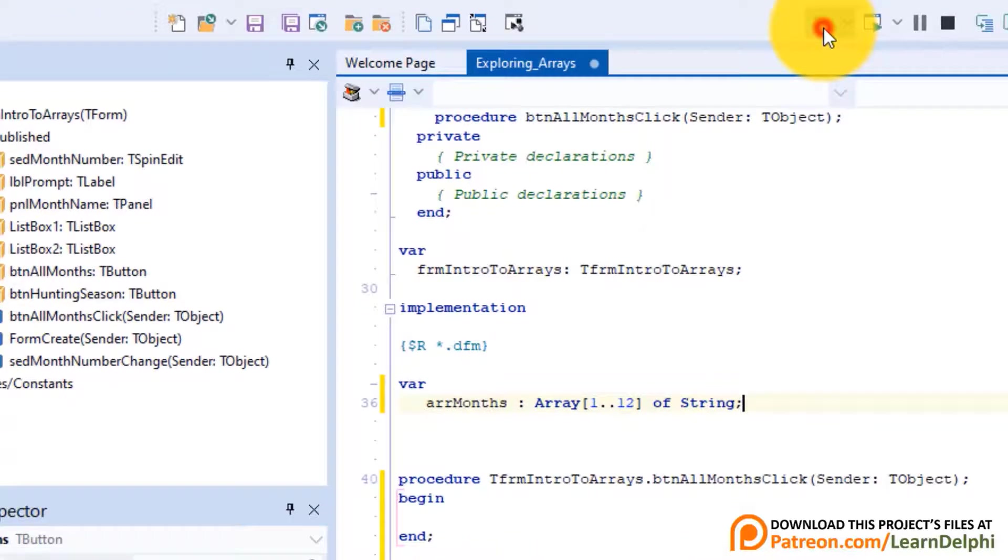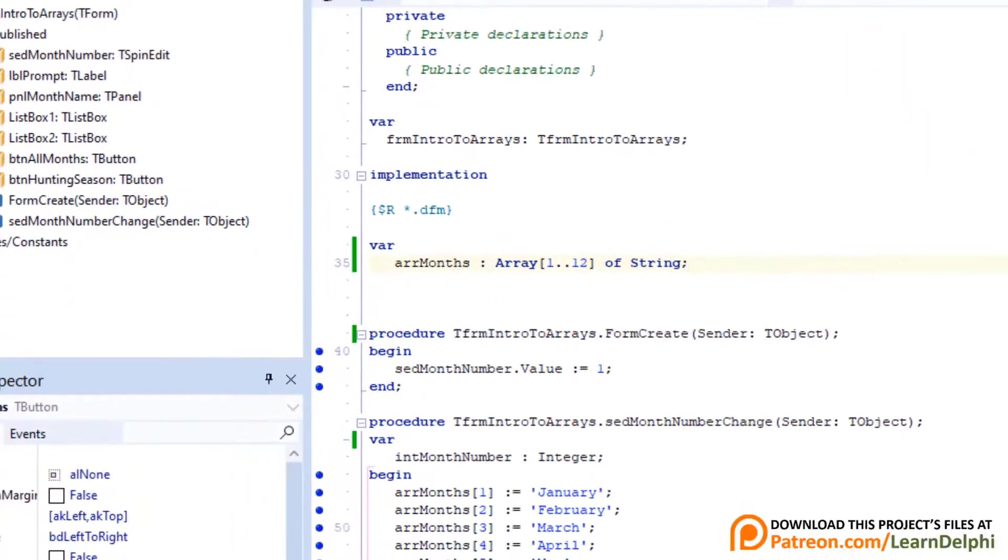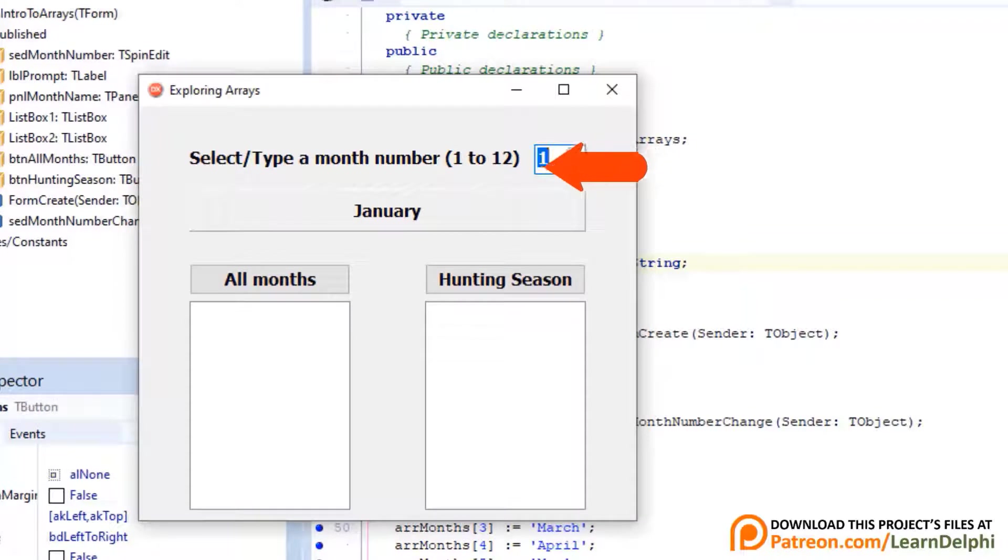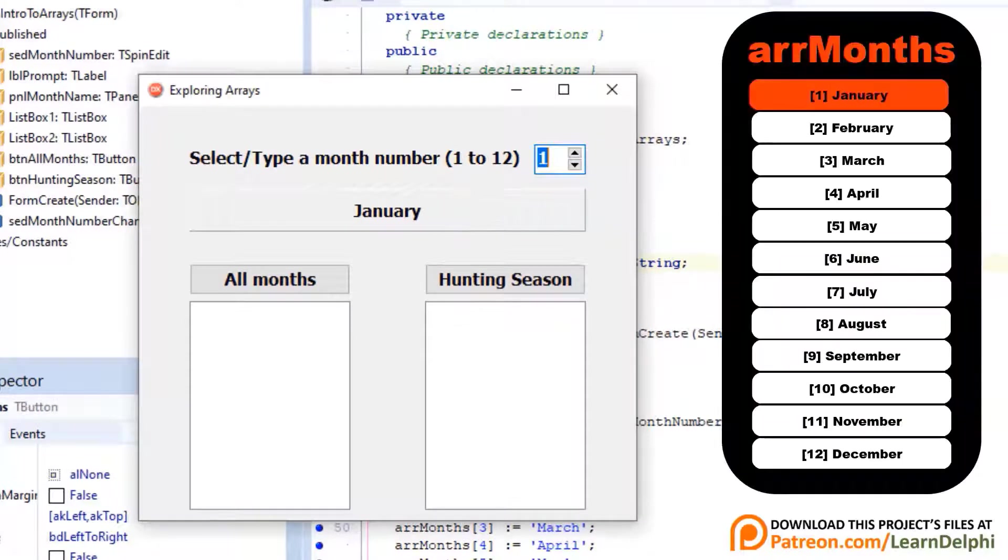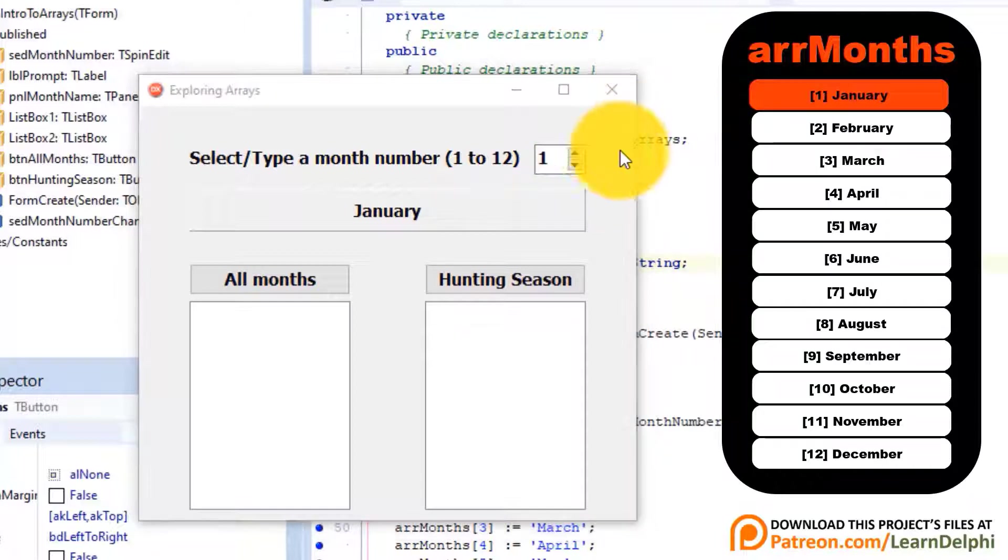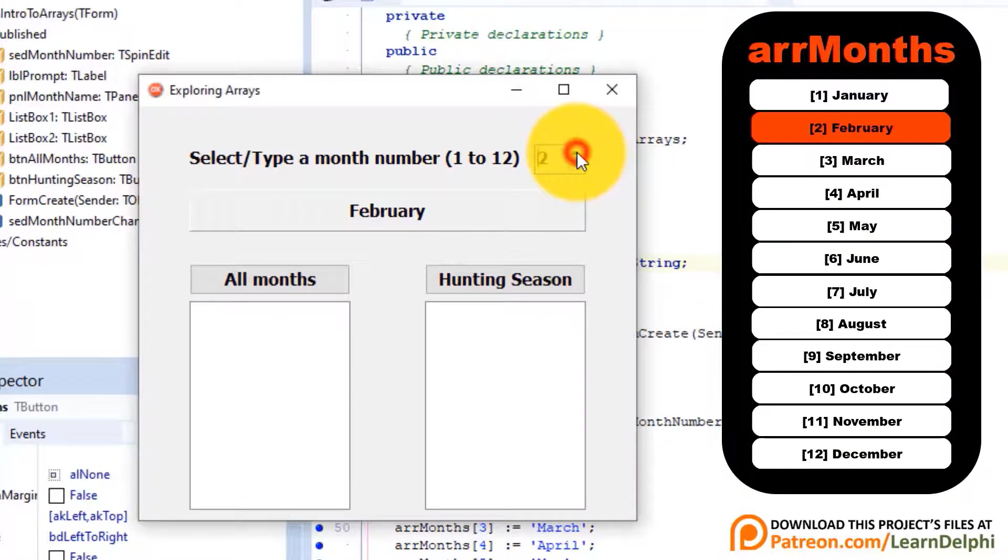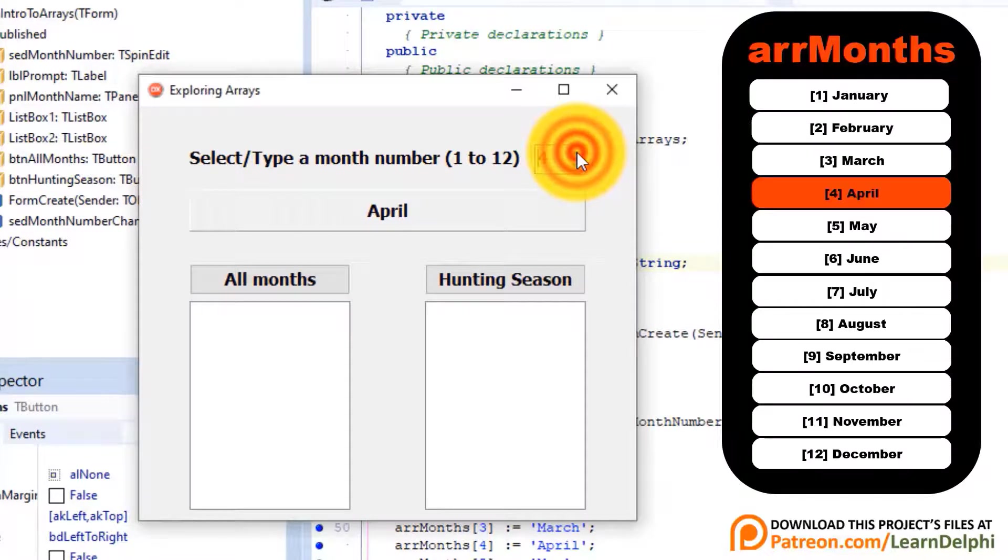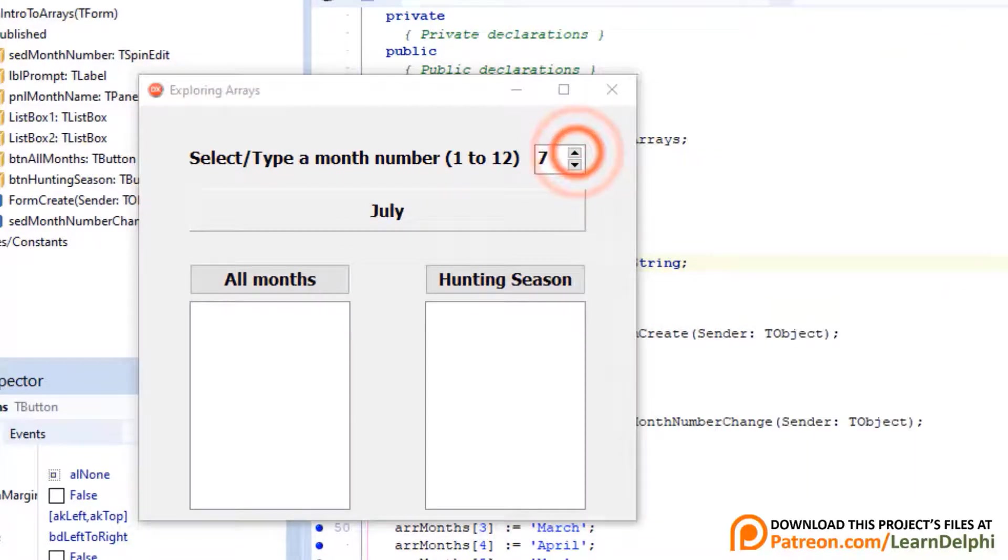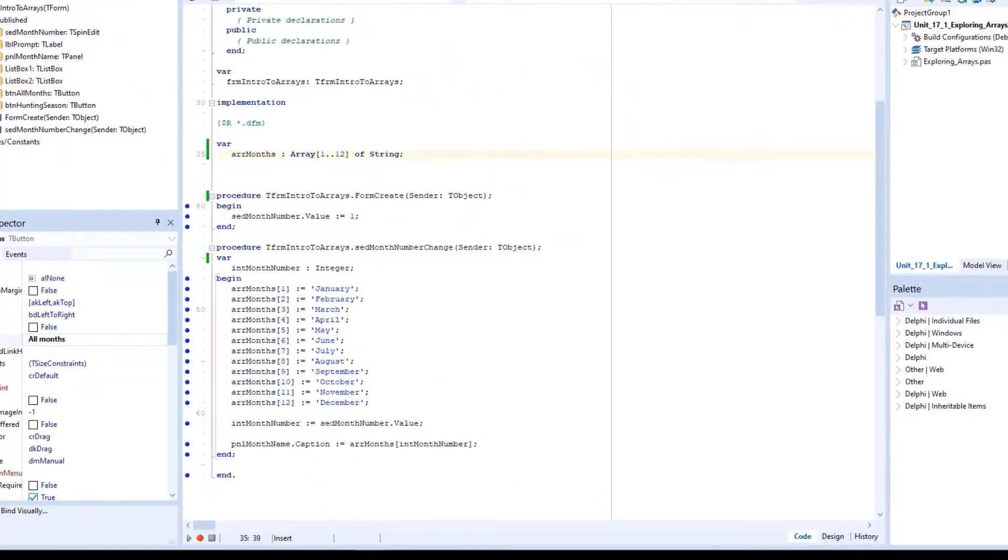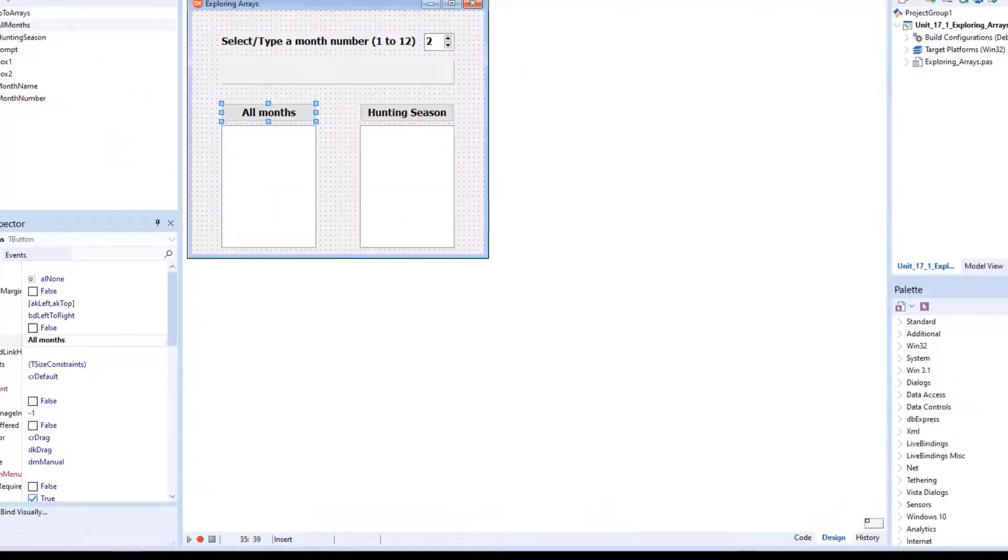Run the project. The spin edit's value is 1 when the form starts up. The month name still displays in the panel, and index 1 is picked out of the array and January is shown in the panel. And when you select different numbers, different months are picked out of the array. Let's code the buttons now. Close the form. Click the design tab.